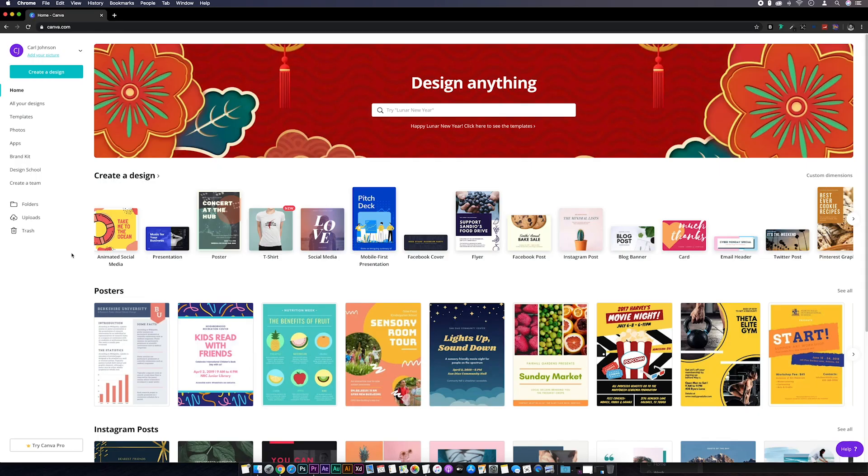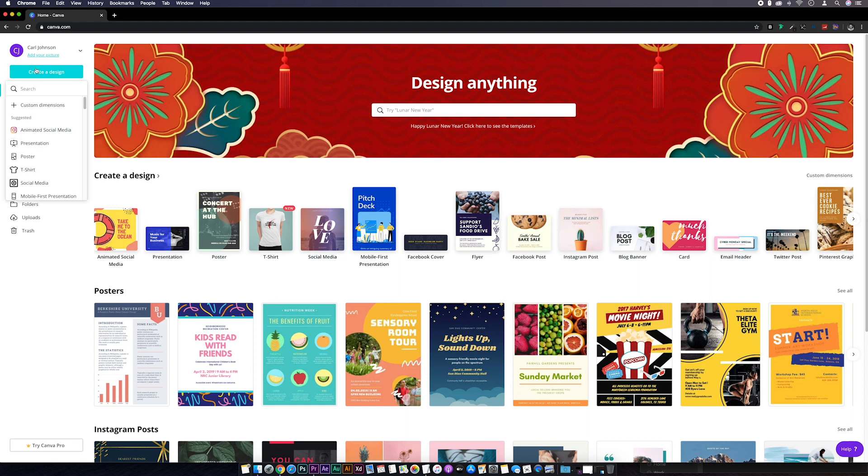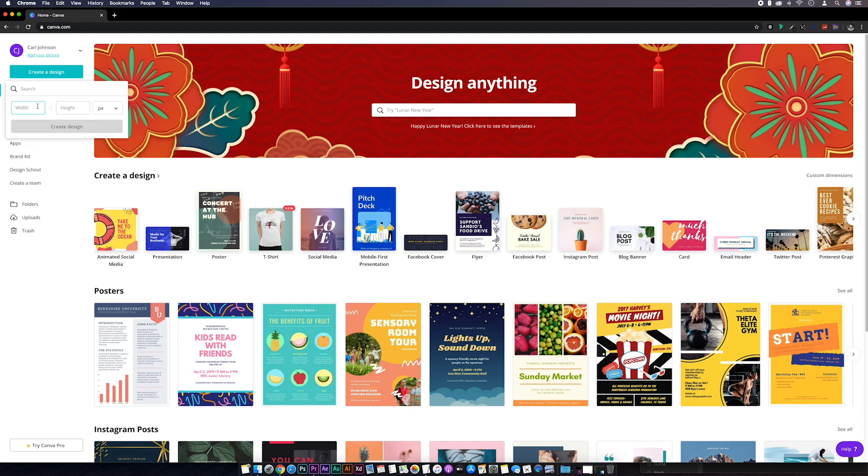I'm going to use Canva for this because we can do this using the free version. If you haven't got an account with them you'll need to sign up first, and I'll start by going to create a design and then I'm going to select custom dimensions.